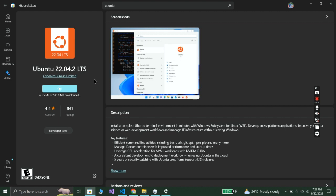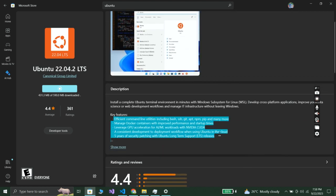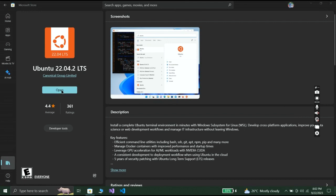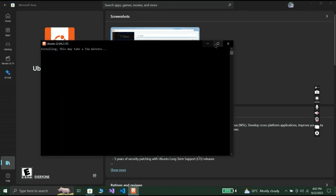Please remember why today's tutorial is faceless — in the future I'll have more videos with face-cam interaction, so please subscribe to our YouTube channel. I'll fast-forward this installation. You can also see some key features here, such as leveraging GPU acceleration for AI and ML workloads with NVIDIA. WSL is now installed successfully.